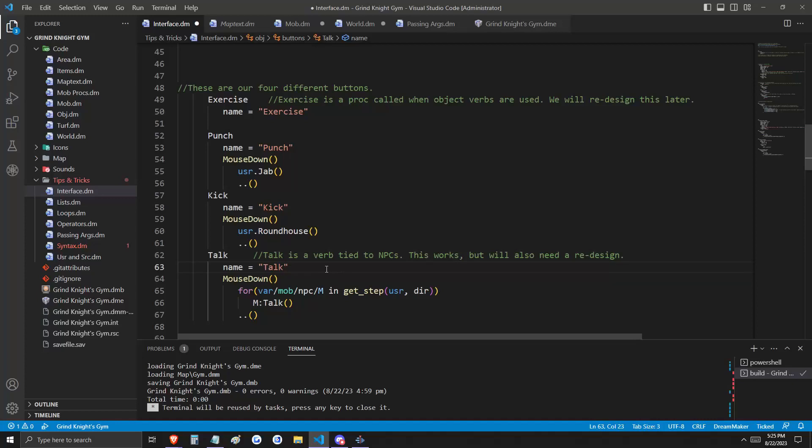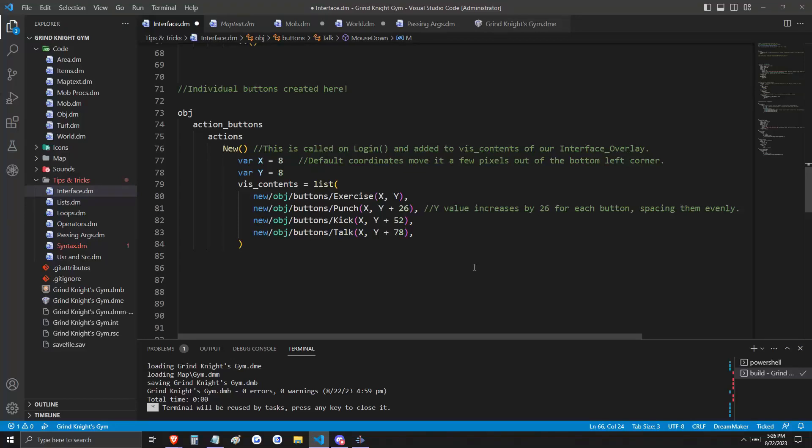These are two verbs that we created in the previous video on passing arguments. The last button here is talk, and honestly, this one could do for redesign as well. Talk is a verb attached to NPCs, and so what we need to do is find NPCs in our designated area, and then call talk.